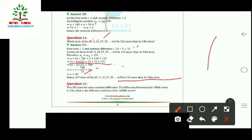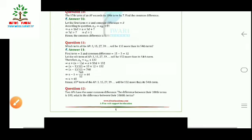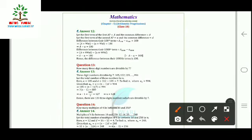Question 12: Two APs have the same common difference d. The difference between their 100th terms is 100; what is the difference between their 1000th terms? Let the first terms be A and a. Then A₁₀₀ − a₁₀₀ = (A + 99d) − (a + 99d) = A − a = 100. For the 1000th terms: A + 999d − (a + 999d) = A − a = 100. The difference remains 100.